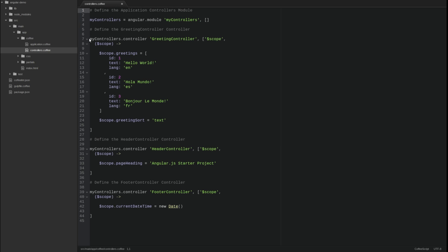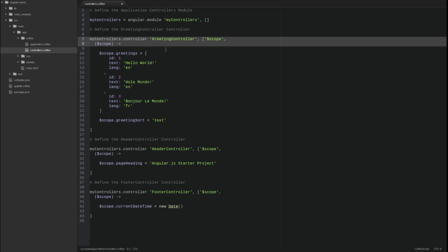In our video series, we use the InlineArrayAnnotation method, which is the approach advocated by Angular.